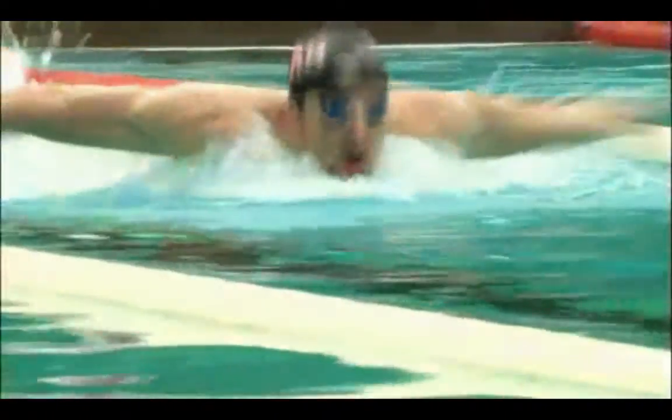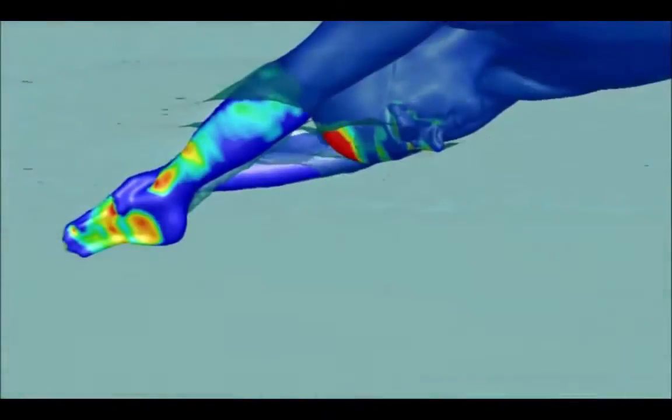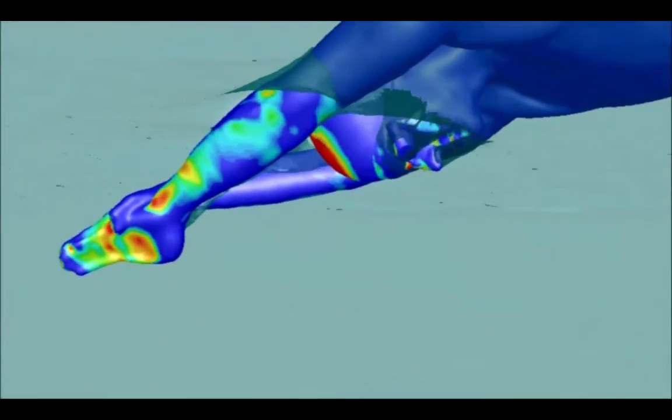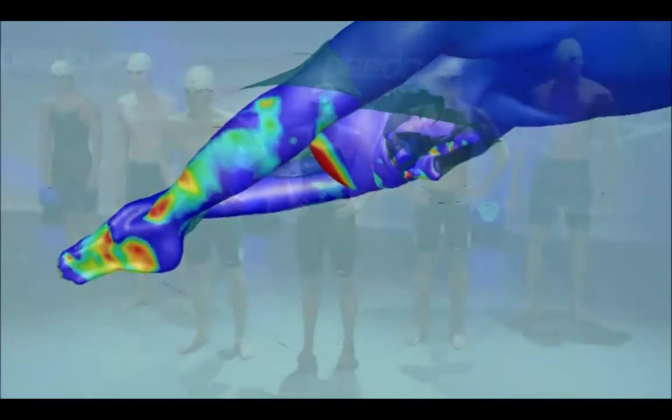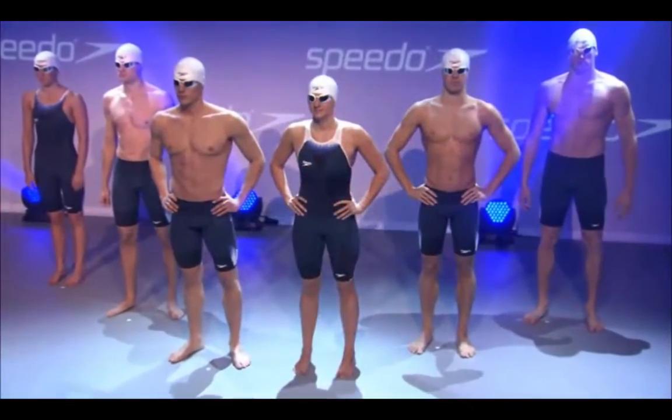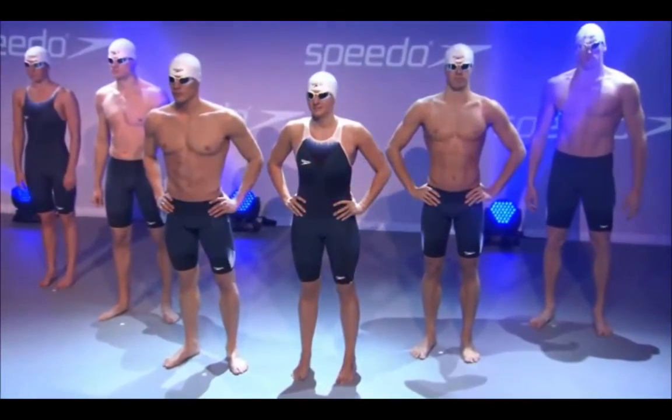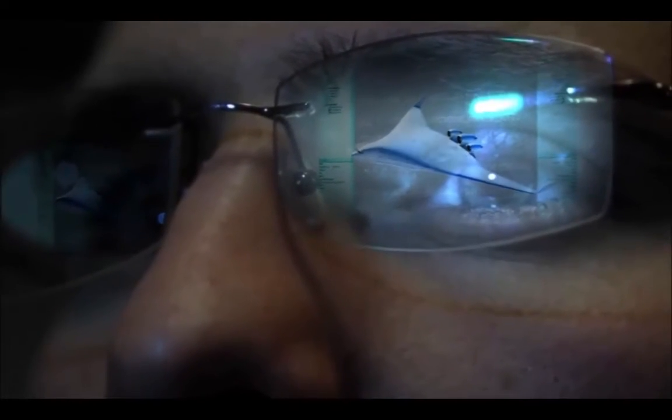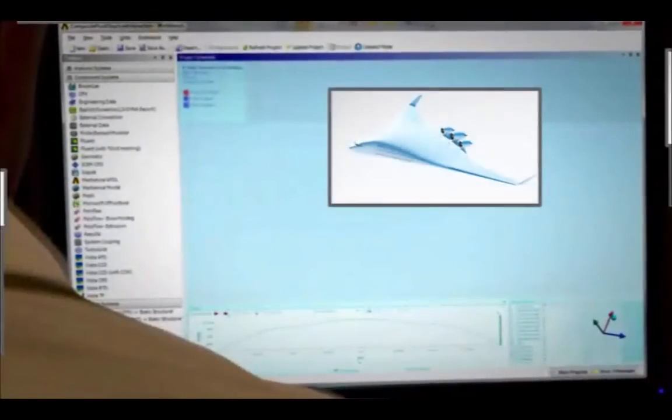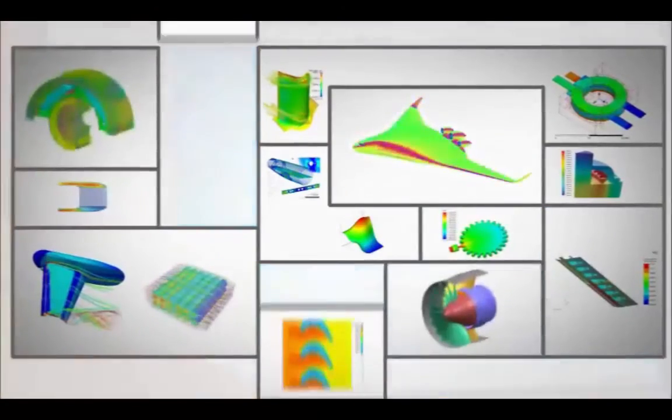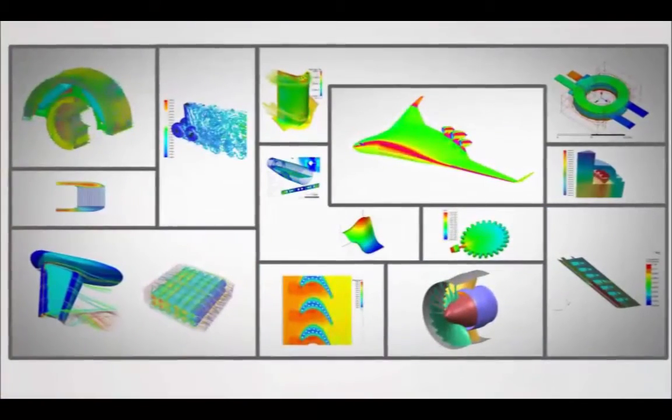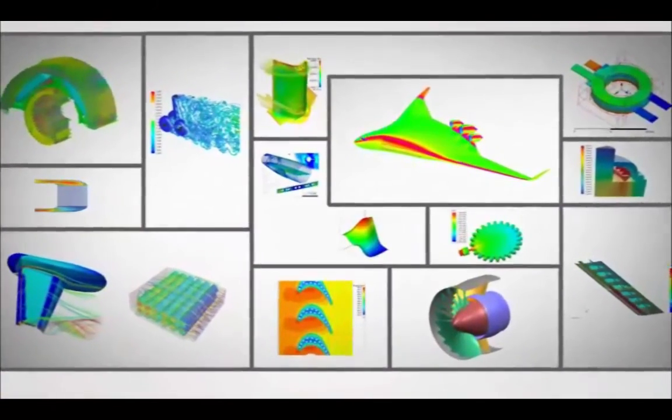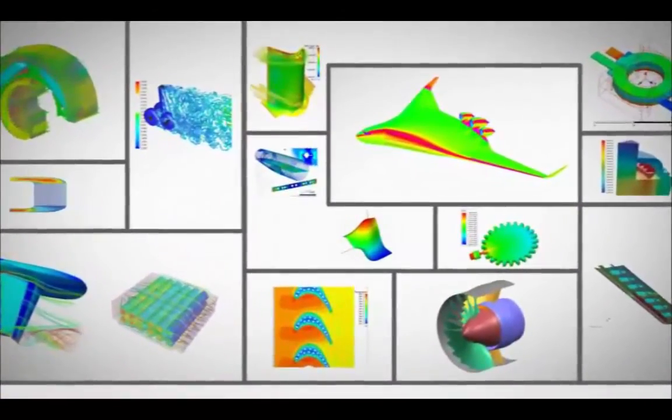By leveraging complete virtual prototypes early in the design process, engineers can disruptively innovate by rapidly evaluating design choices and gaining performance insights. With ANSYS AIM, you can harness the precision, speed, and power of ANSYS simulation to shatter the barrier between virtual and reality.